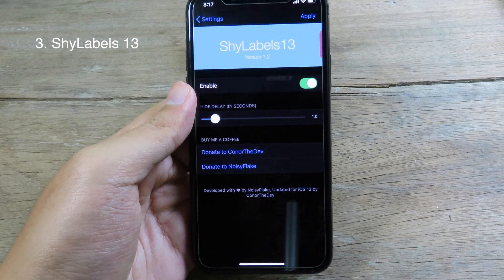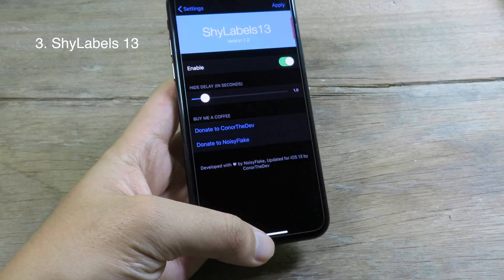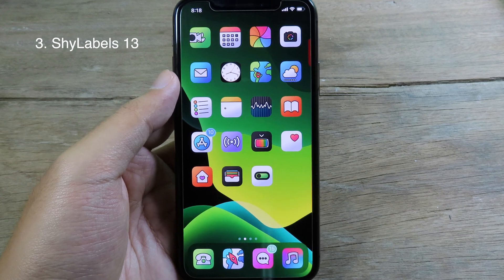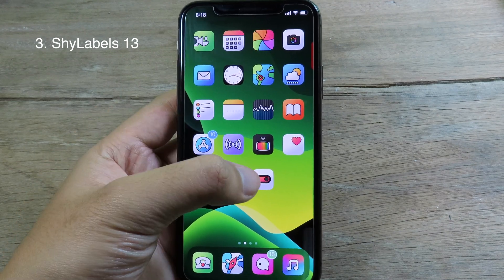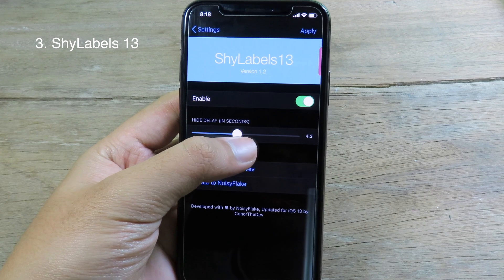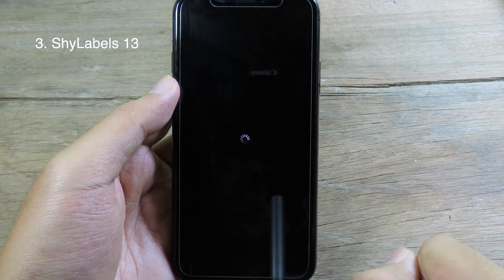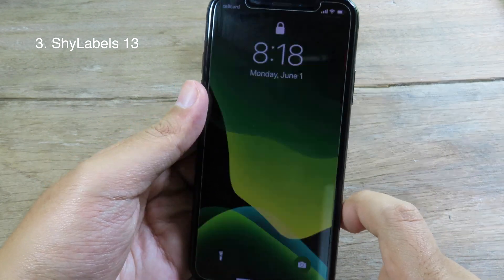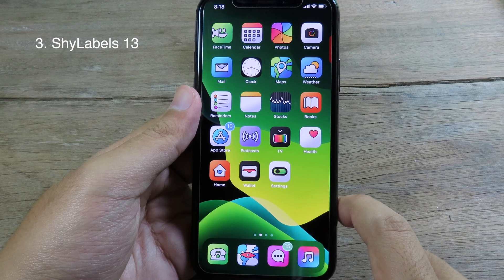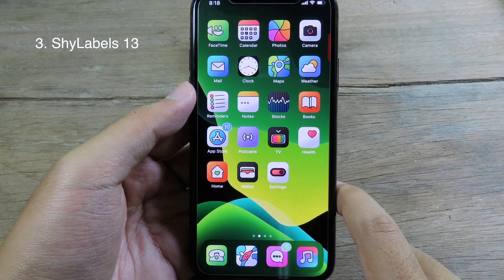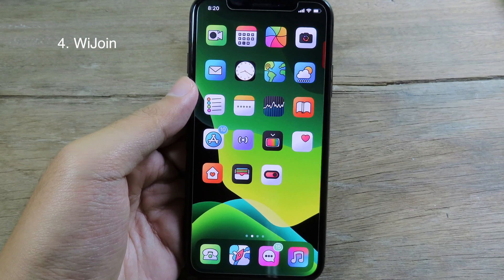Side Label 13 is a tweak that allows you to hide the label from icons. If I set it to one second, when I go back to my home screen, after one second the label will hide from the icon and there is no label visible. Or I can set it to five seconds, apply it, and after five seconds the labels are hidden.